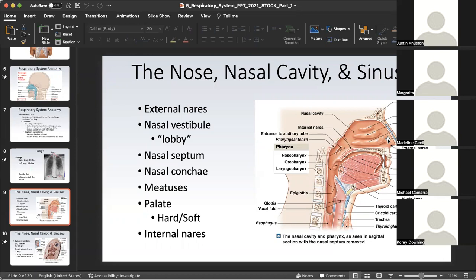The nasal septum is found between the right and left nasal cavity. It has contributions from the perpendicular plates of the ethmoid bone as well as the vomer bone. In the right and left nasal cavity are a series of nasal conchae, which protrude into the nasal cavity, and the grooves underneath the conchae are their respective nasal meatuses. There is a superior, middle, and inferior conchae and meatus. Typically from superior to inferior: the conchae comes first, then the meatus, and they are named superior, middle, and inferior based on terms of direction.